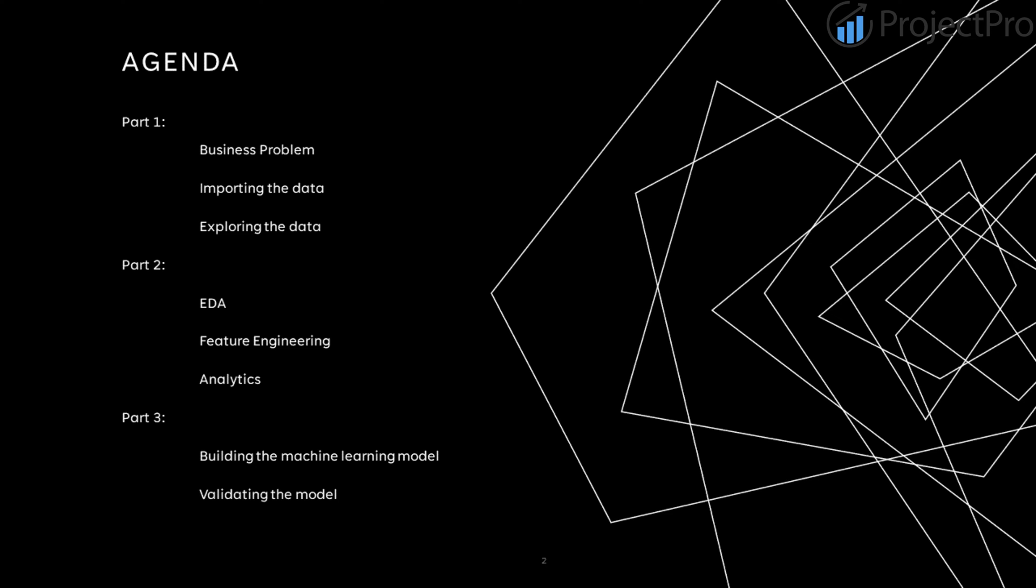Let me tell you how we are going to deal with our entire project. This is the agenda. I've divided this entire project into three parts. Part one is your business problem. Here, we will be discussing the business problem, import the data set, and explore that data set a little bit.